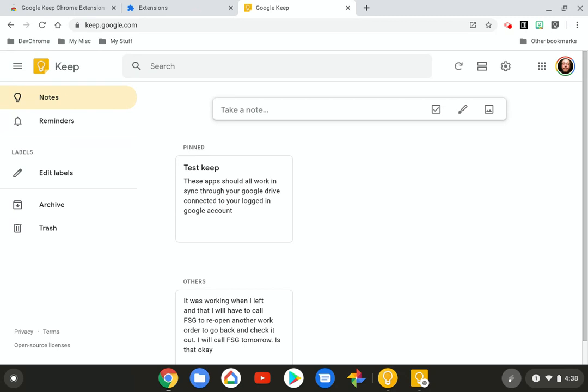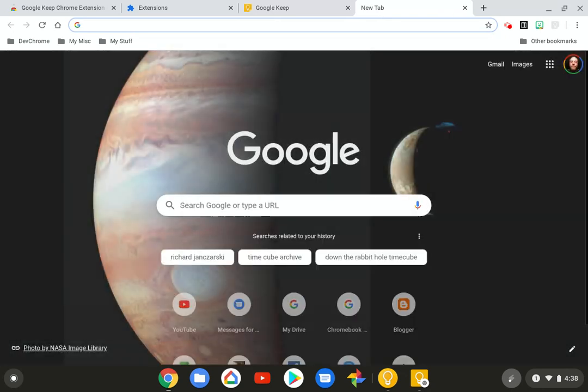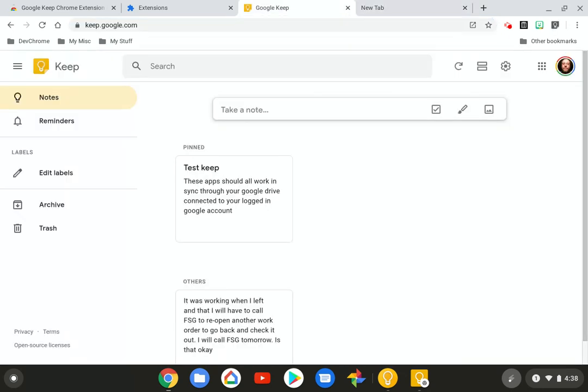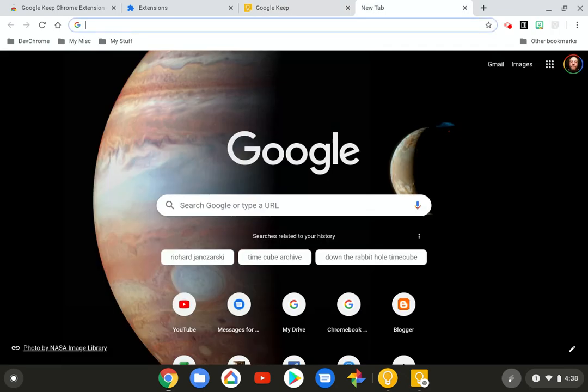So type in keep.google.com, and it will open up the web version, the web page of the applications that we have. And they're still all the same. These are still all the same. And also, just to show you something quick here, that's the one. By the way, this one right here is the one that you can't get rid of.